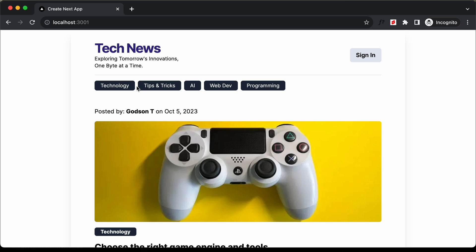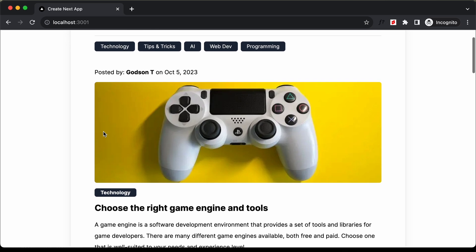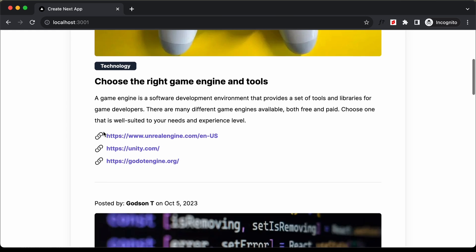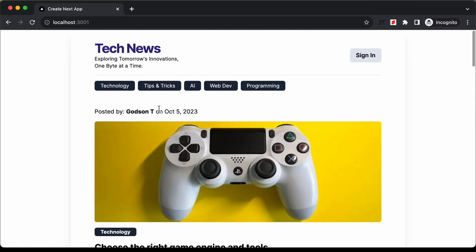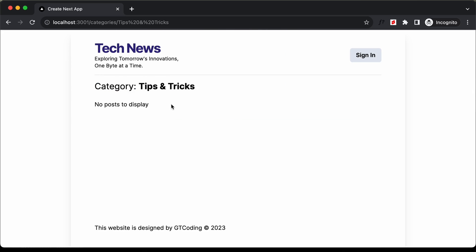This is how the website works. We can see that we have all these posts and you can click on these categories to go to those posts. For category tips and tricks, we don't have any posts.